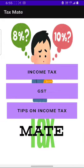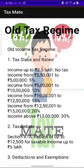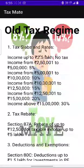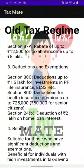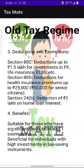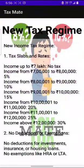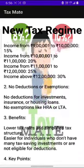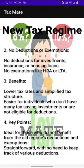Now let's explore the tips and income tax page. There are two options: old tax regime and new tax regime. In the old tax regime, it shows the tax slabs and tax rates, tax rebate, standard deductions and exemptions, and some benefits of choosing the old tax regime. In the new tax regime, it also shows tax slabs, tax rates, deductions, exemptions, some benefits and some key points.